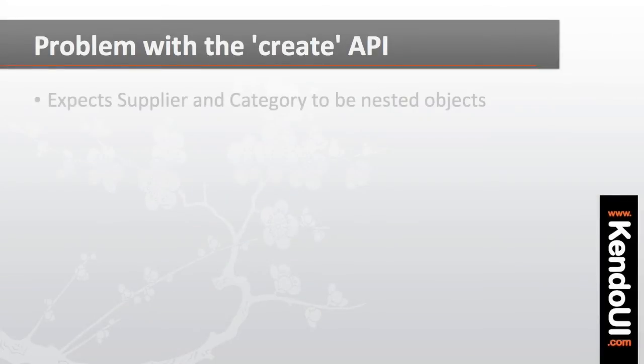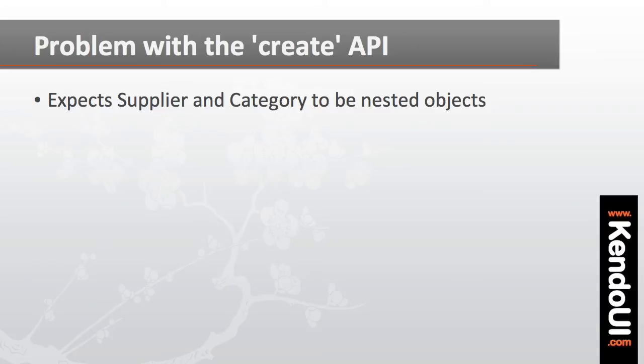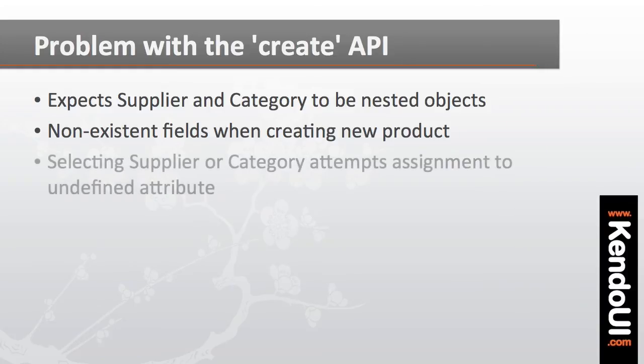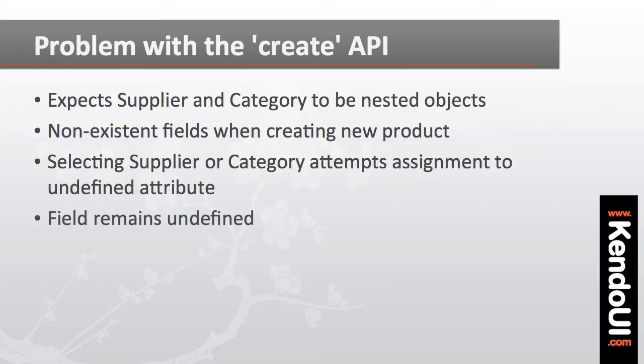The API expects supplier and category to be nested objects the same way it returns data to the page. But when creating a new record, the supplier and category fields don't exist yet. When the dropdown list for the supplier and category are changed, it attempts to bind the selected name and ID to a non-existent field, and the field remains undefined.